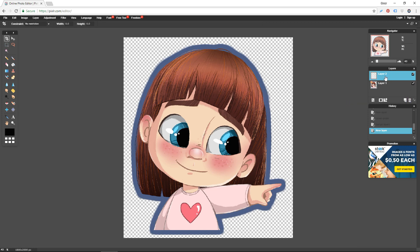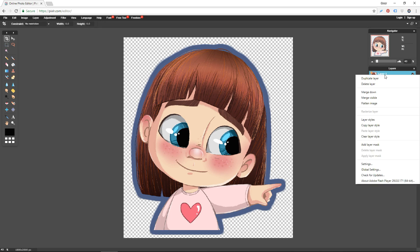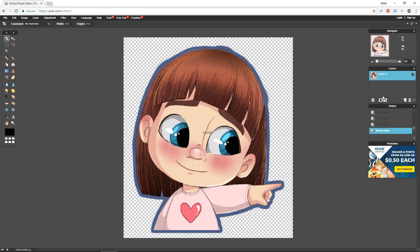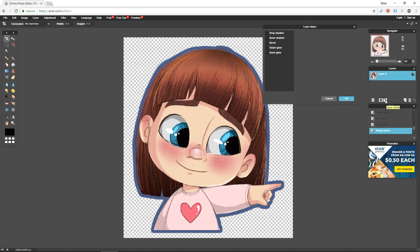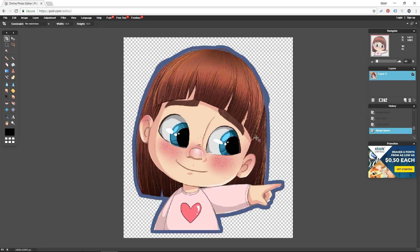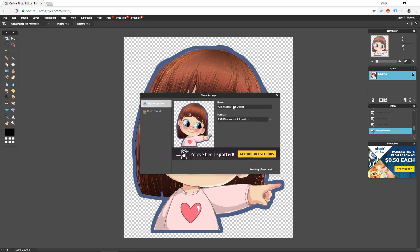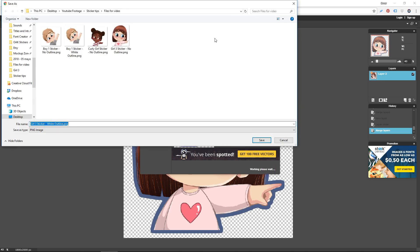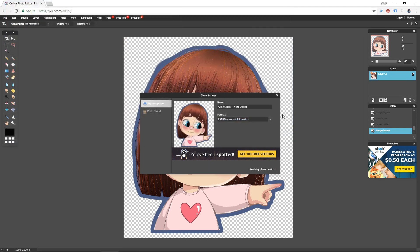Repeat that step: create a new Outer Glow, make sure opacity is 100 and hardness is 10, and set the size to slightly larger than what you want. Click OK. Then create a new layer underneath your object layer, right-click on the top layer, and select Merge Visible. Do that one more time — Layer Styles > Outer Glow, opacity 100, hardness 10 — and set the size to 4, since I'm happy with how this looks. Click OK and we're done. Go to File > Save, change the name of the file to 'White Outline', save it as a PNG transparent full quality image, and click OK.